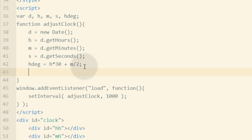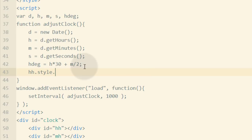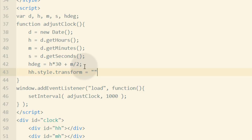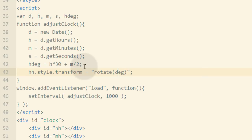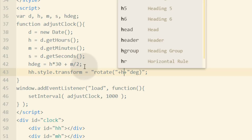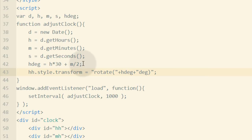Now we start manipulating the rotation of our clock hands using CSS. For the hour hand: hh.style.transform equals 'rotate(' + hDegrees + 'deg)'. The rotation for the hour hand is set to the hDegrees calculation we just did, concatenated with the string 'deg' which stands for degrees in CSS.